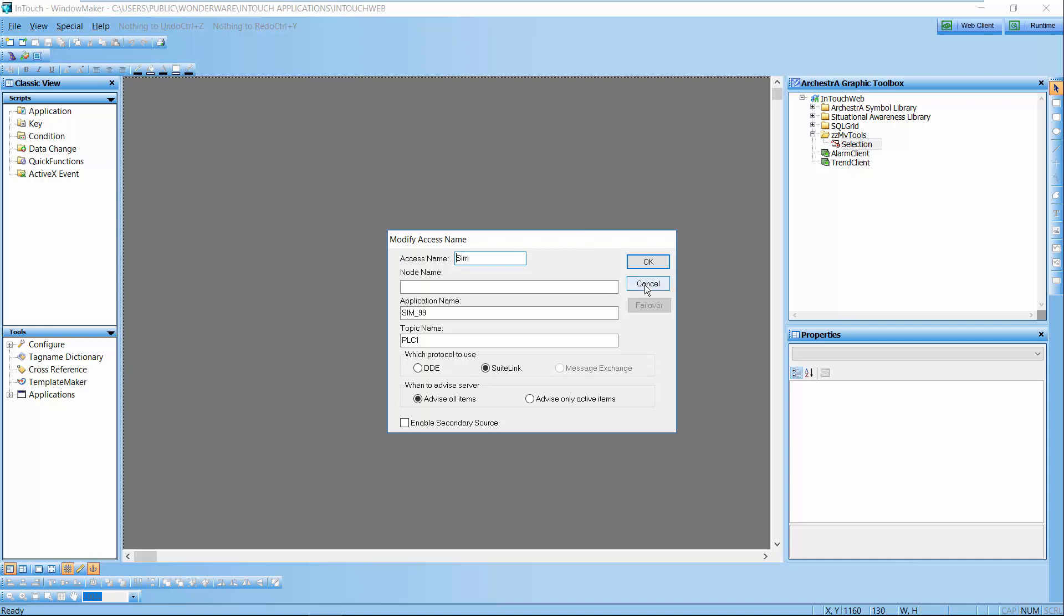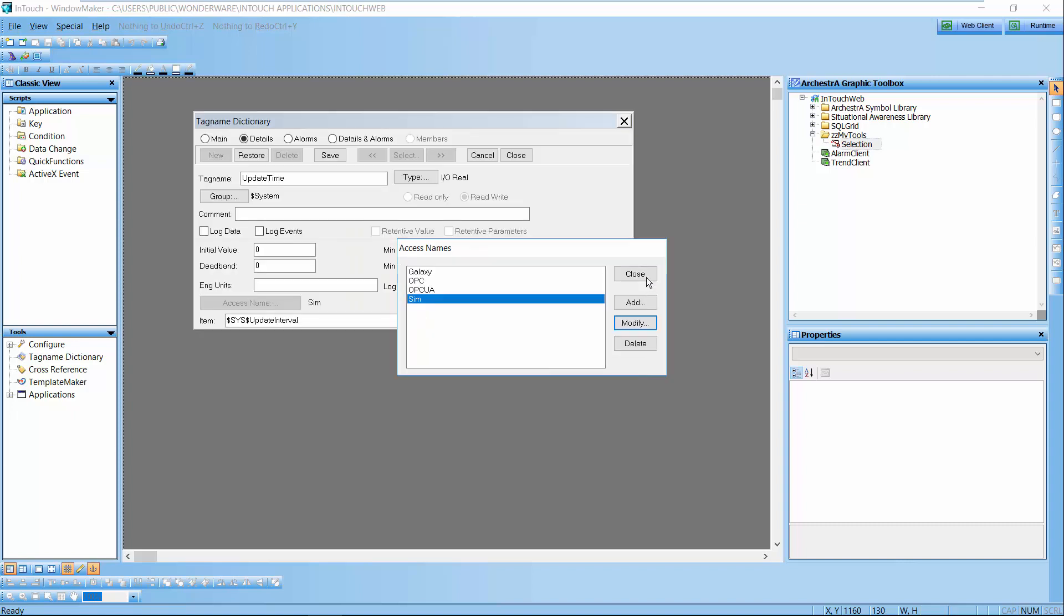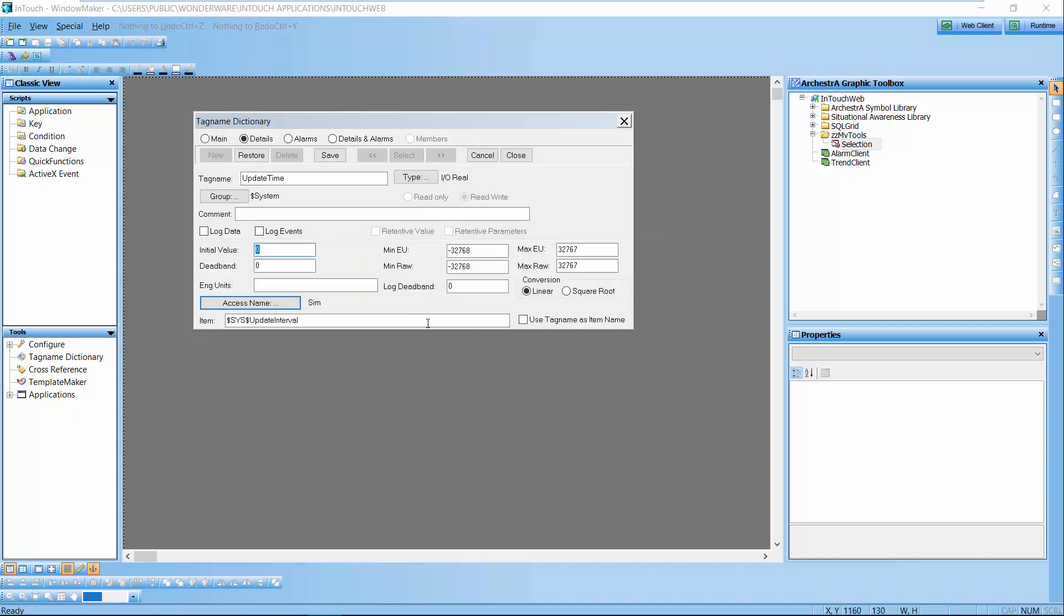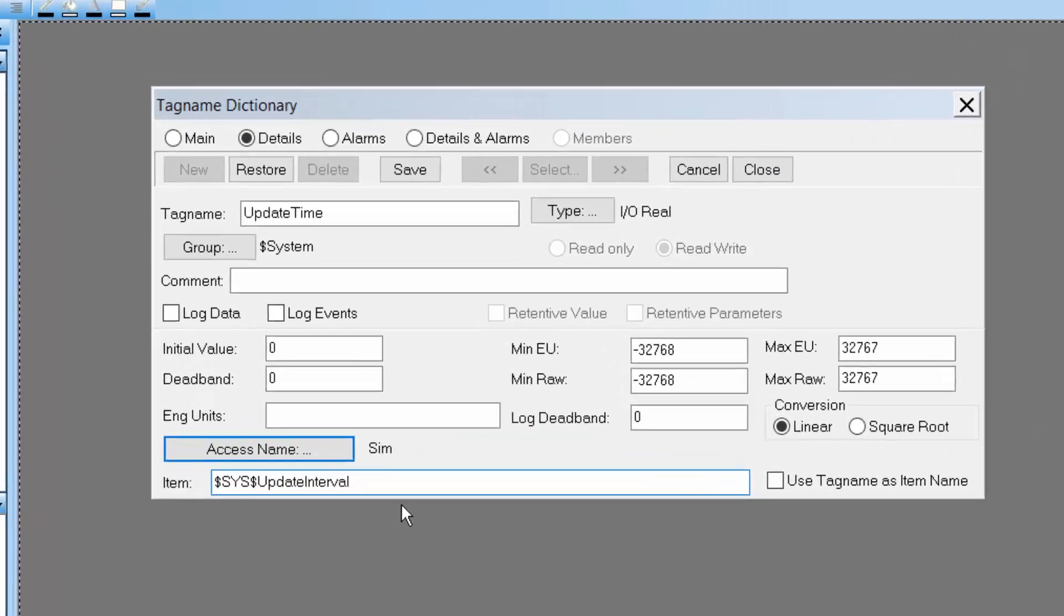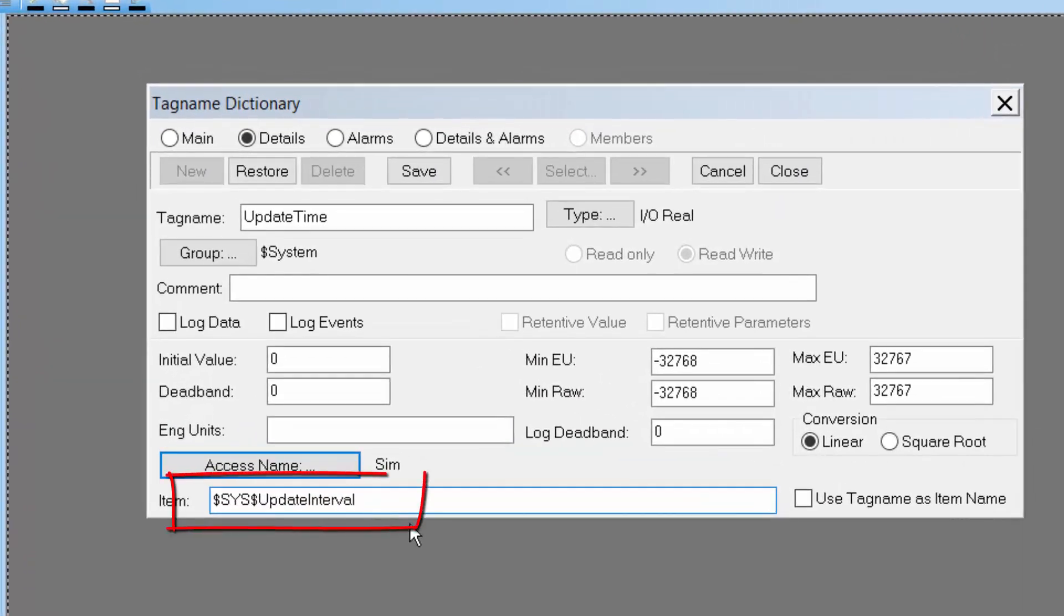But the actual variable that I'm changing is the sys$updateInterval. It's built into all the Wonderware drivers so this is the variable I'm writing to when I'm changing the screen to change the different poll rate.